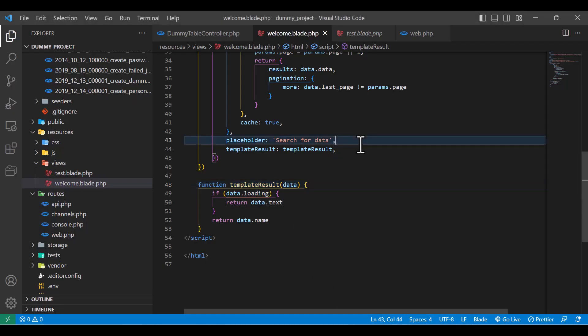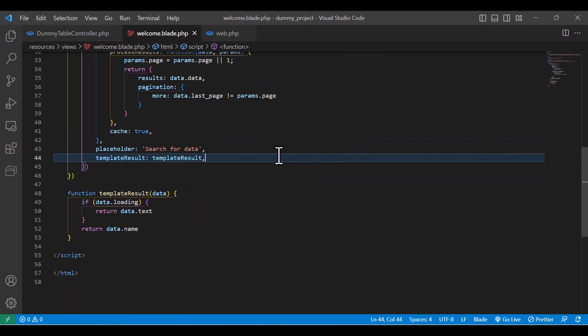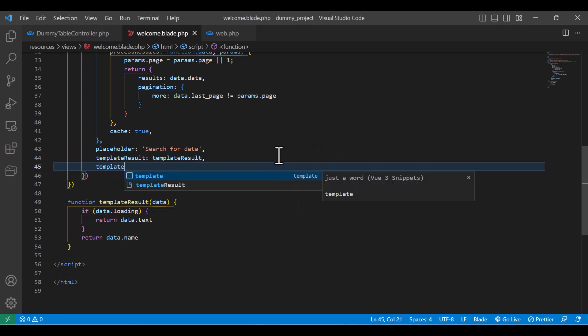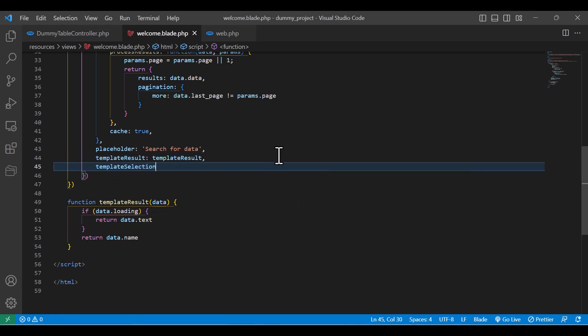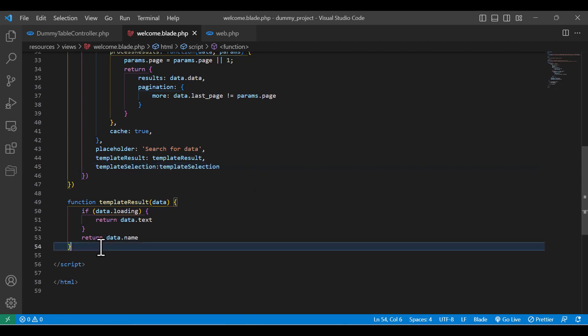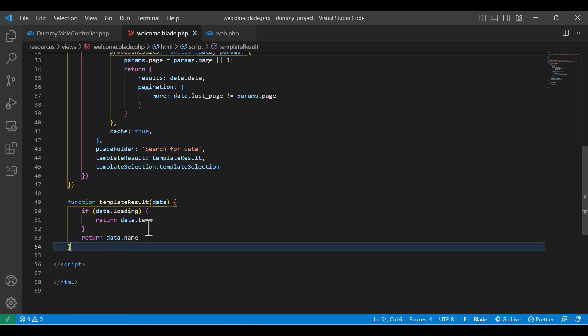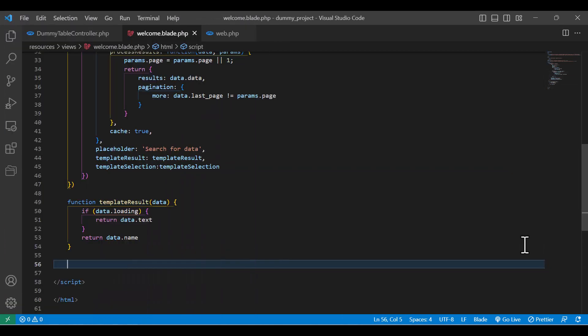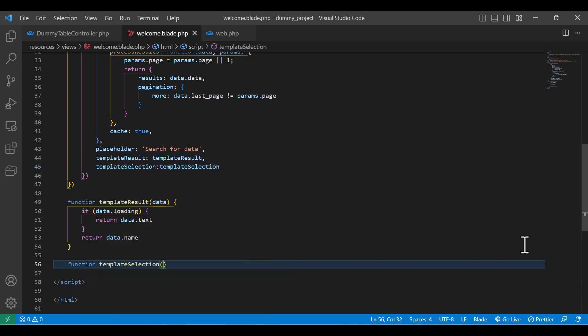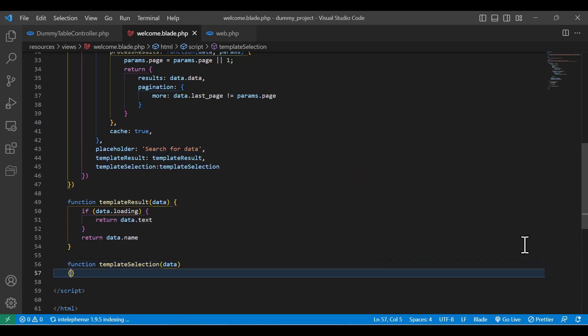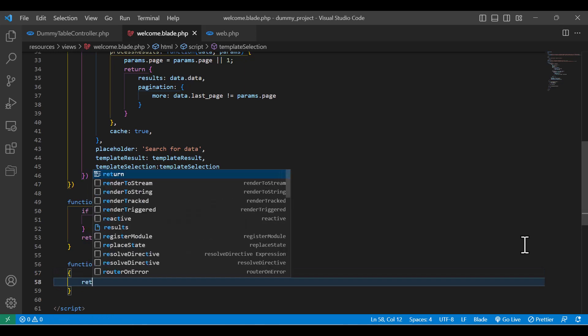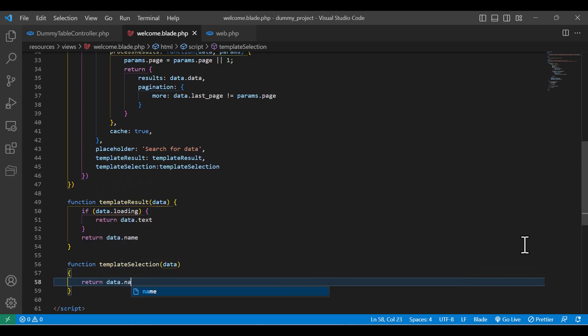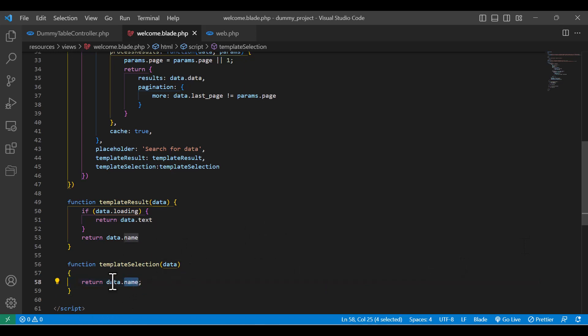So, we come here. And I am going to write another function, which is template selection. Here, I will name it exactly the same as previous, easier for me to find it in the future. Now, I will write the function here. It will also receive a parameter. I will name it data. Then I will just say data.name. And this name is also your column name. So, with this done, let's refresh our browser.